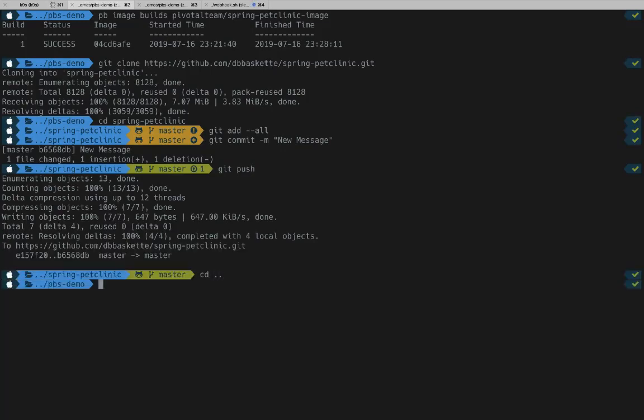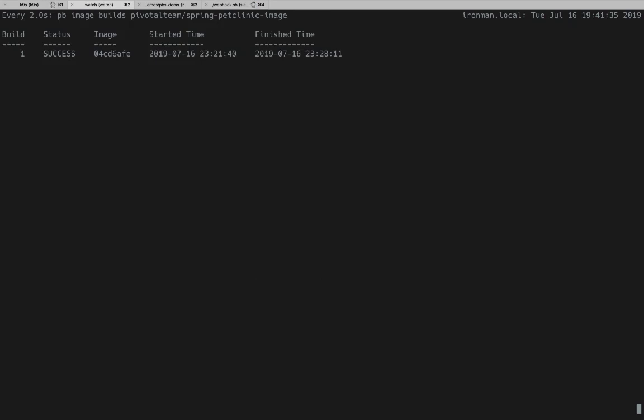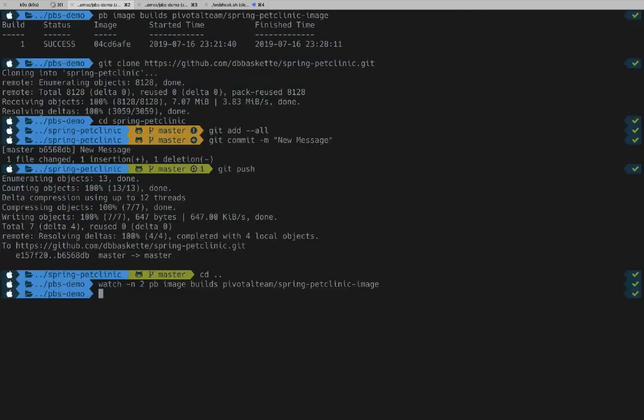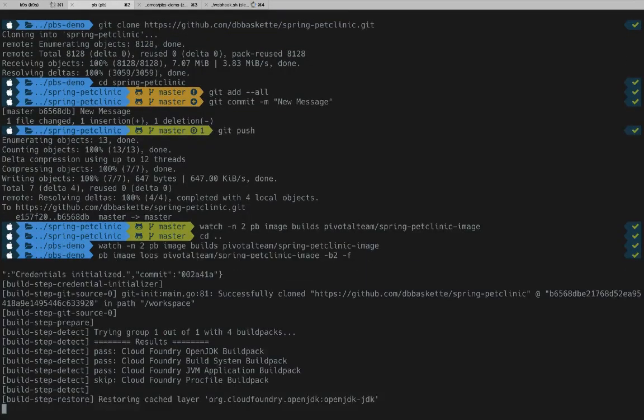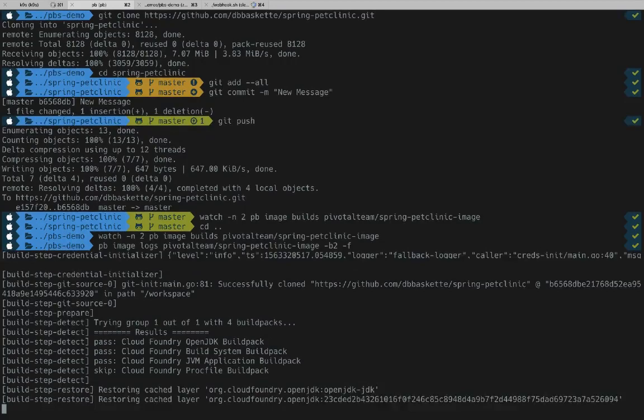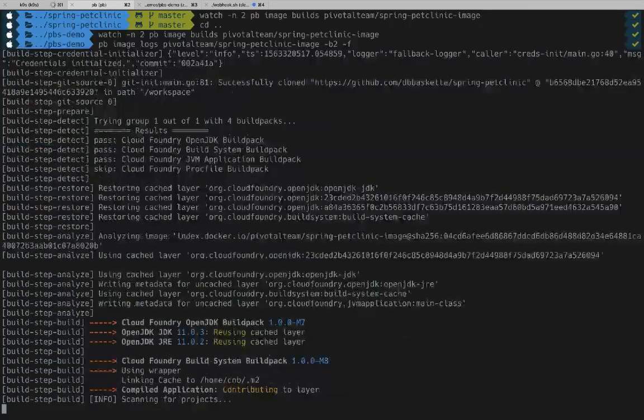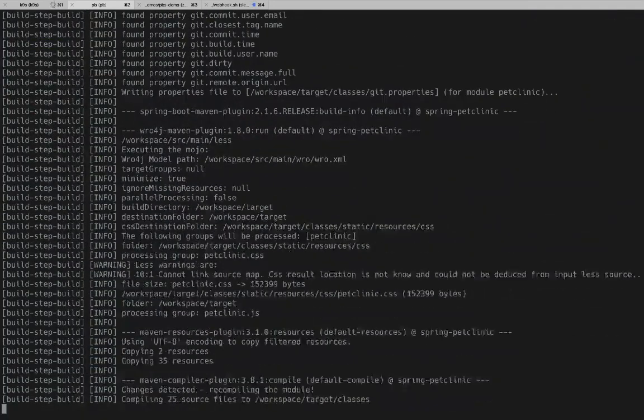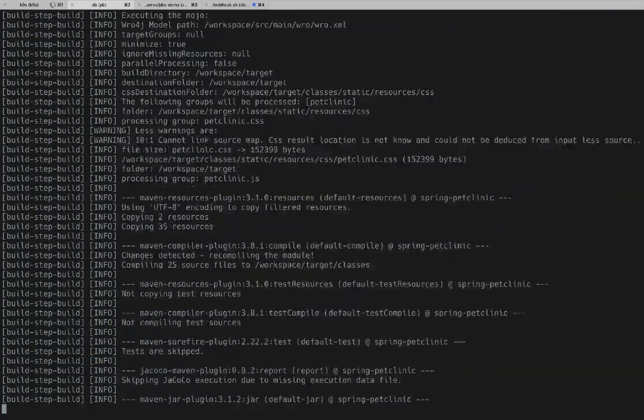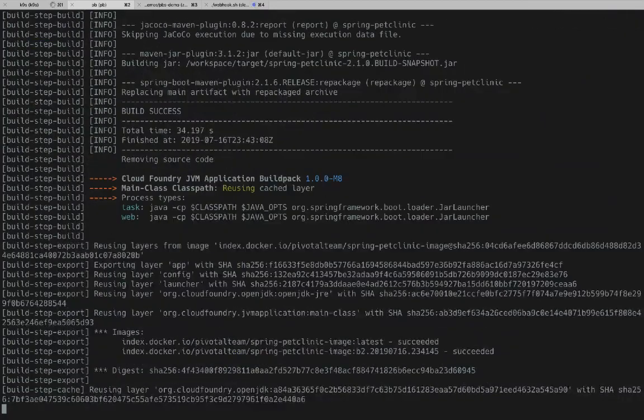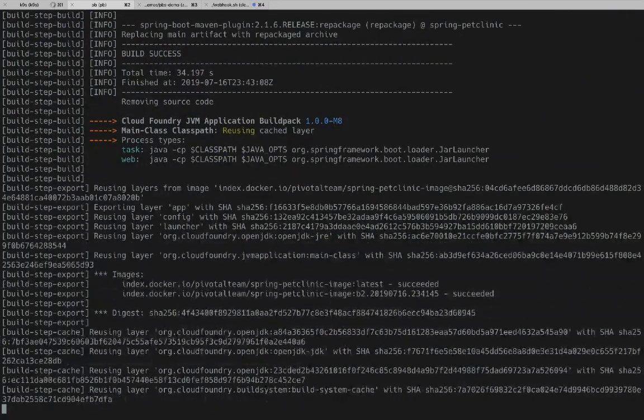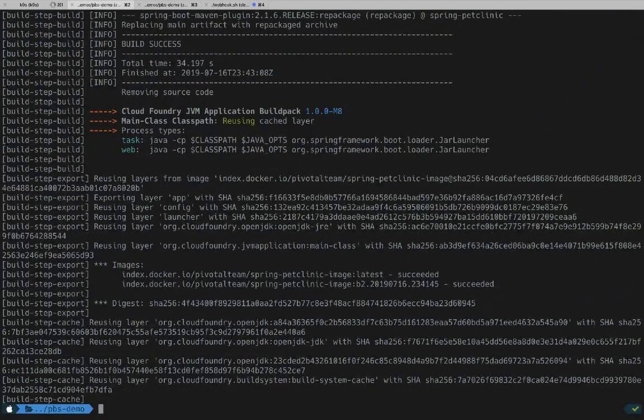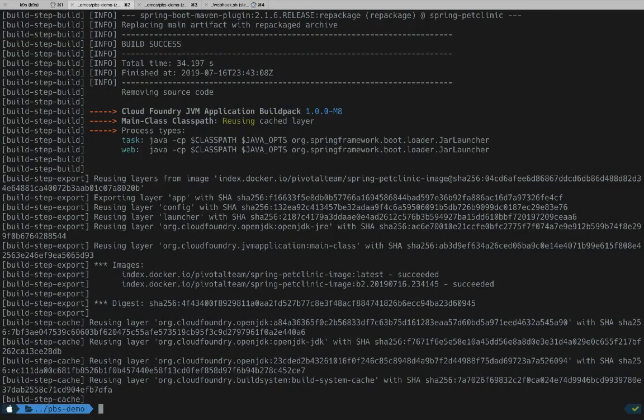Now with that change pushed, we should have a build start. So let's watch PB Image Build. We still see our build 1. And now build 2 has actually started. So if we do our PB Image Logs command and change to build 2, we can watch the process of that build. Now this build will go much faster, and we'll see why in just a second. The build service is only recreating the layers that changed. So it's going to reuse these cached layers that you see here at the bottom of the logs.